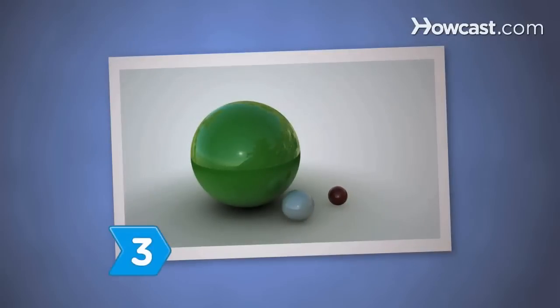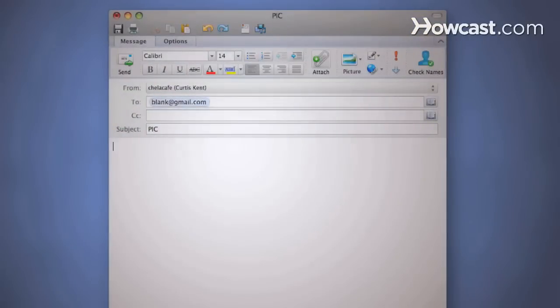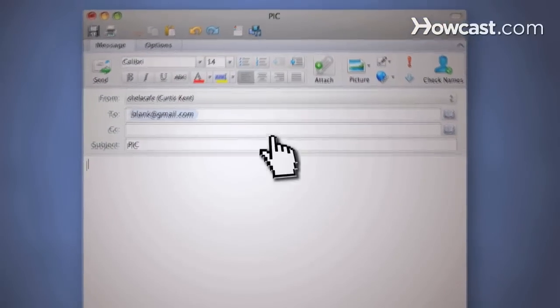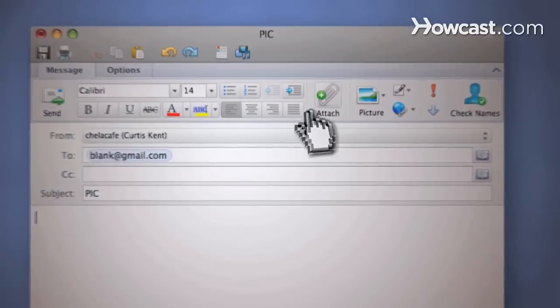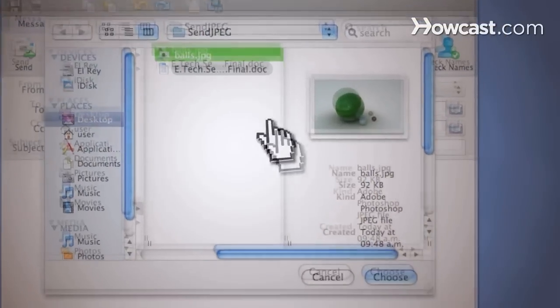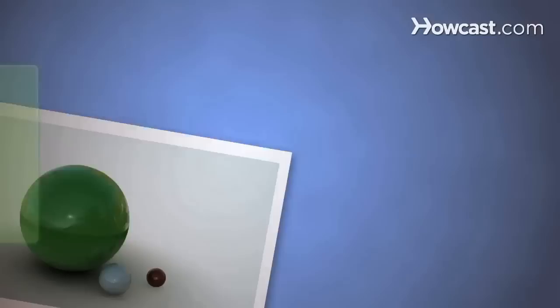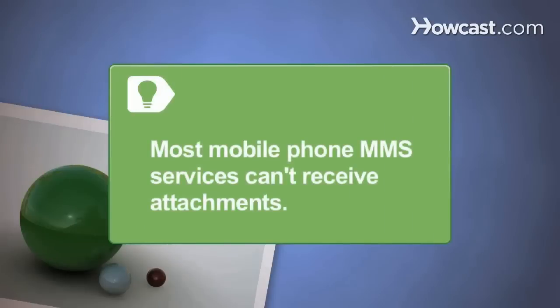Step 3. Send the JPEG as an attachment for email recipients. Click the Attach button on your email program, then locate the JPEG on your computer and click OK. Most mobile phone multimedia messaging services can't receive email attachments.